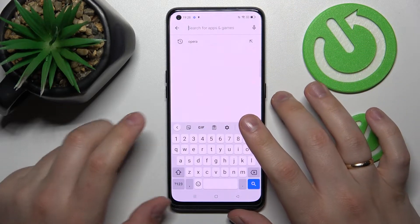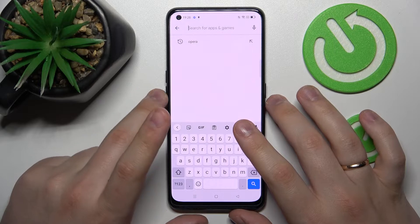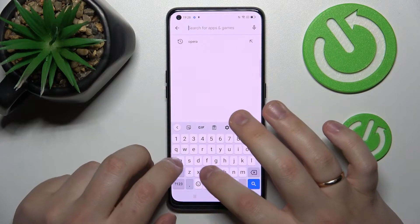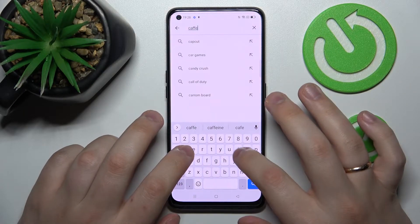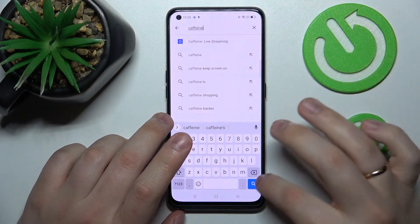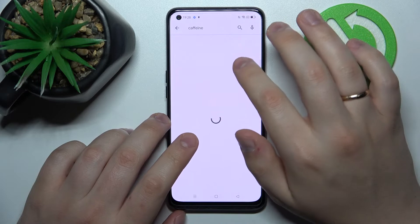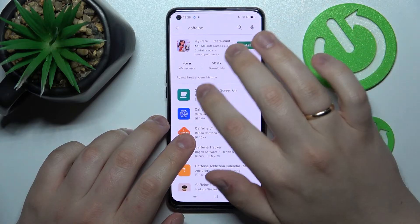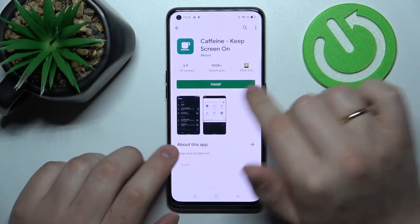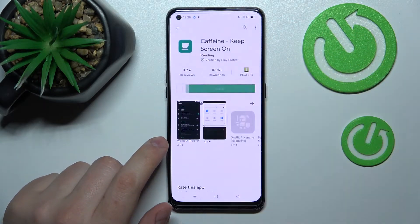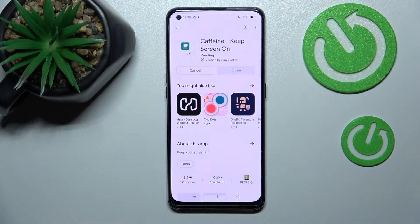So let's open up the Google Play Store. At the search bar you want to type in "Caffeine" — that is exactly the app we were looking for, so now we want to install it.